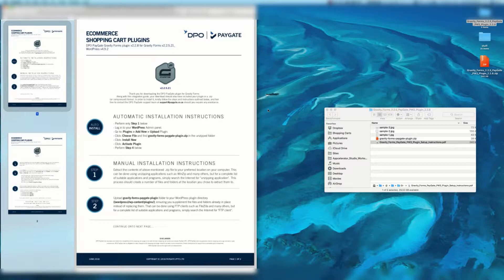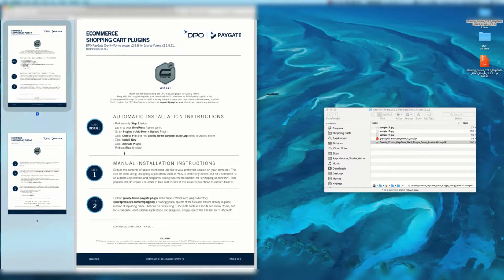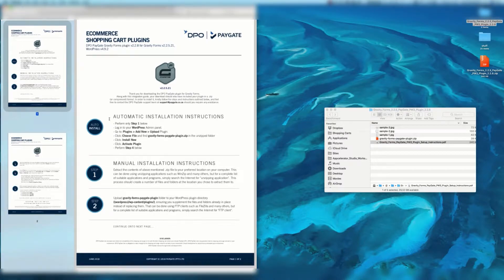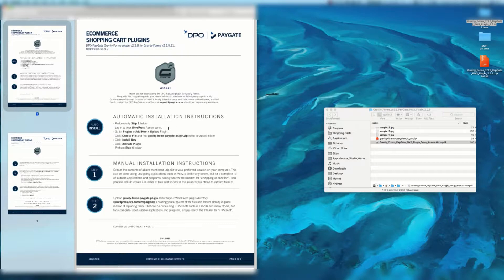Otherwise follow along with the video and everything should be set up correctly. So let's go through the auto install instructions. Perform step one below. This concerns extracting this zip and producing this folder. Then log into your WordPress admin panel. Go to plugins, add new, upload plugin.